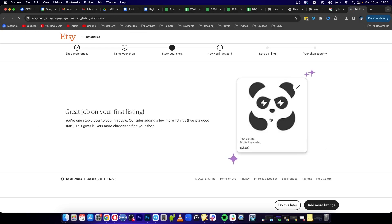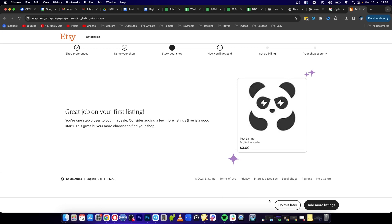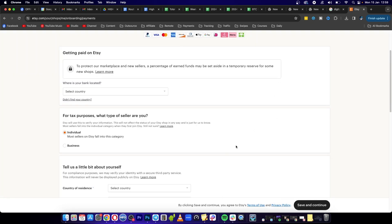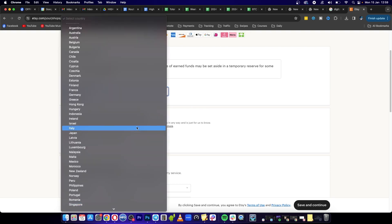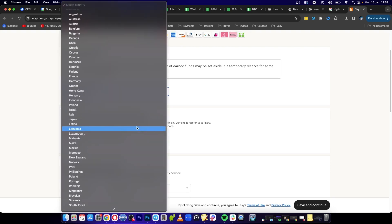To protect our marketplace, now you need to select where your bank is located. I'll set this up right now. Once you've set up how you'll get paid, now you